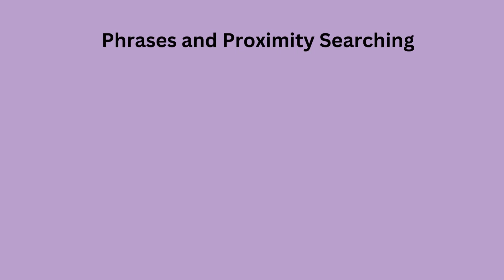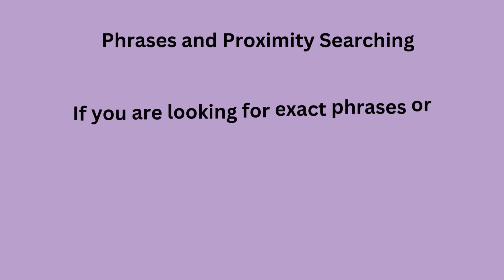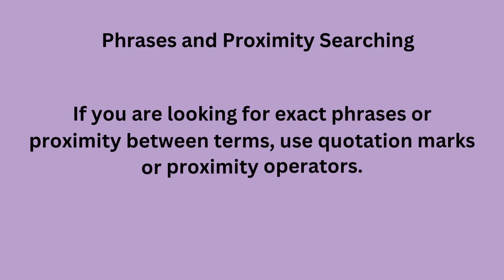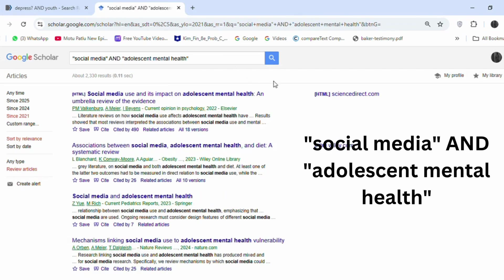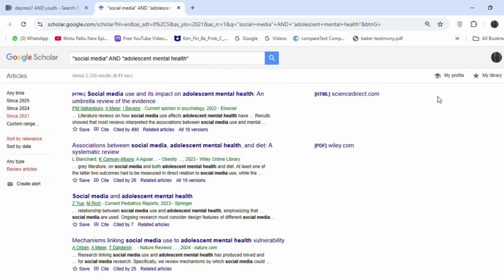Phrases and proximity searching: if you are looking for exact phrases or proximity between terms, use quotation marks or proximity operators. Search: 'social media' AND 'adolescent mental health.' Finds articles where this specific phrase appears.